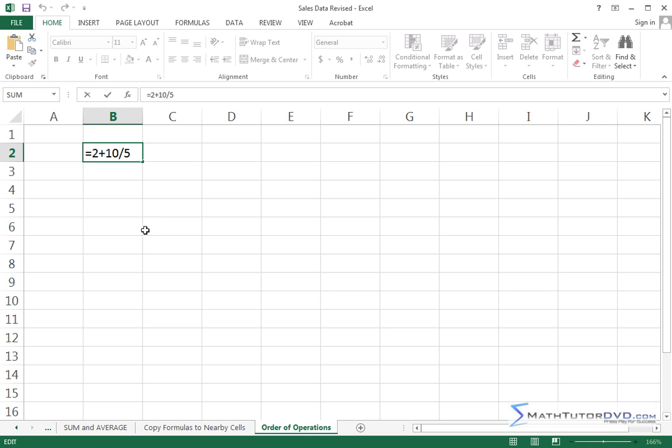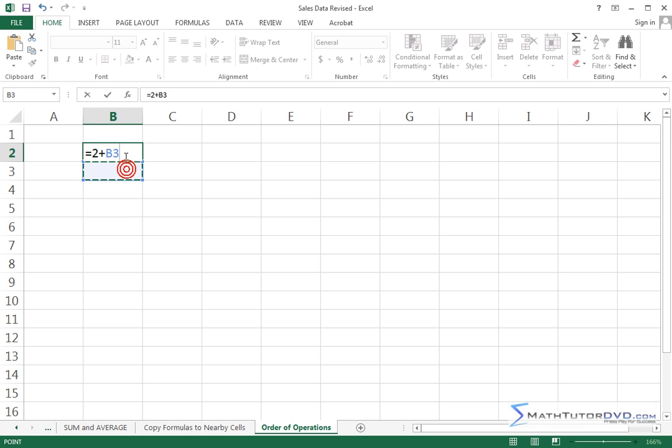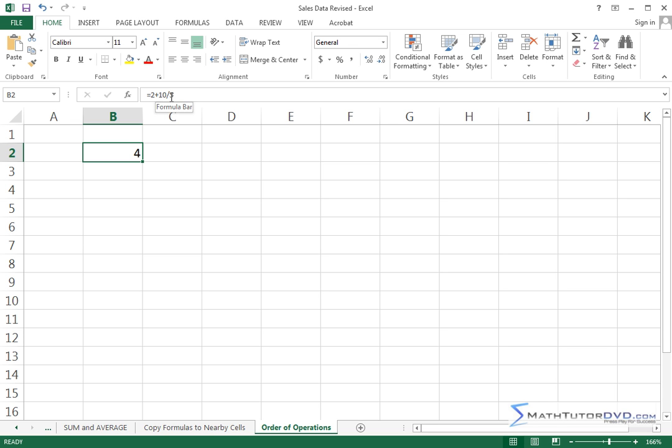So how did that happen? That's because when we're dealing with expressions or math basically that have addition and division mixed in, what always happens is the division happens first. So what you really have is 10 divided by 5, that gives you 2, and then that 2 that was basically coming from this gets added to this 2, which gives you the 4. So 2 plus 10 slash 5 is going to give you 4.